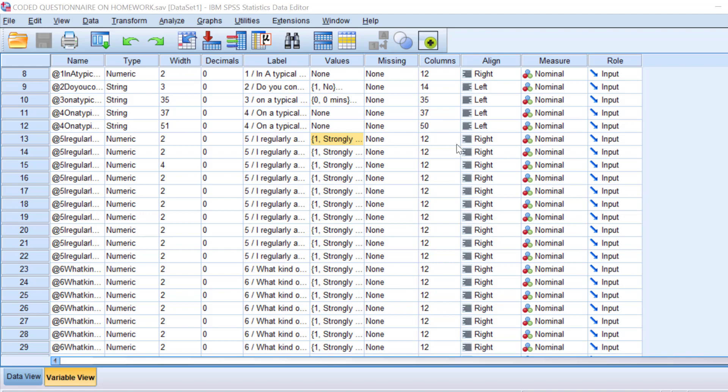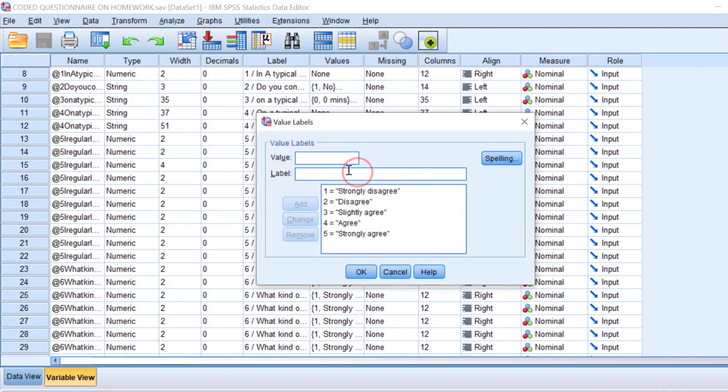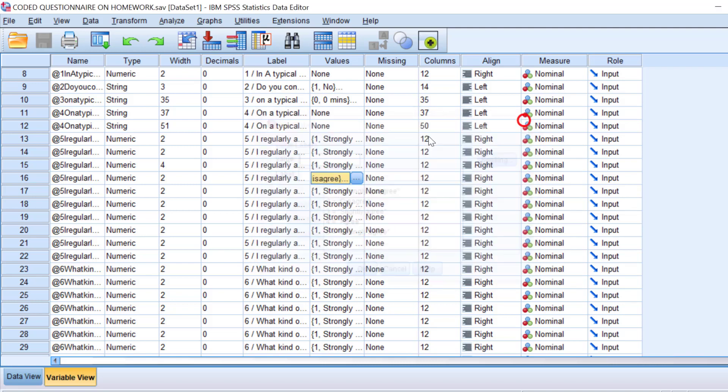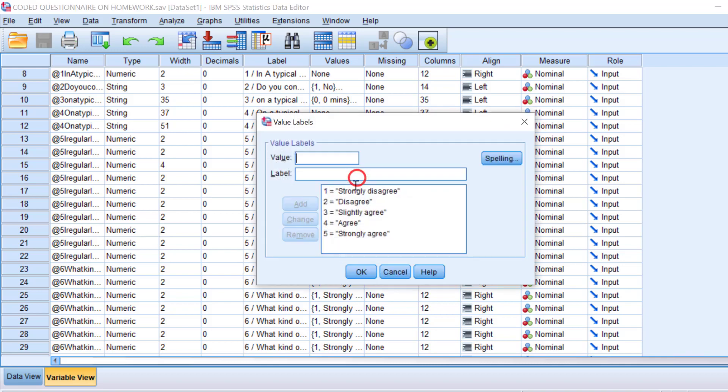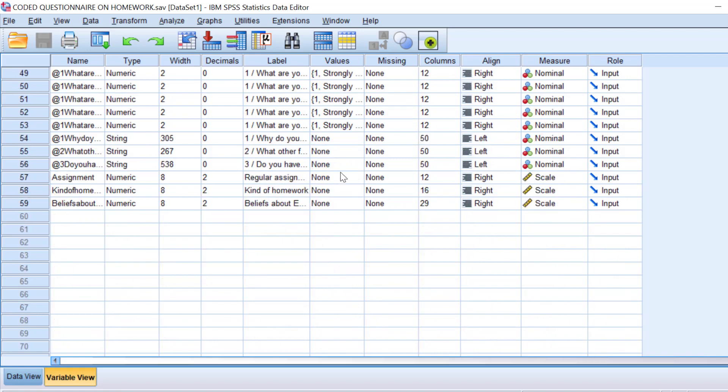If we want to do this using SPSS, we can either compute the confidence intervals of one item that is coded from strongly disagree to strongly agree, or we can even compute the whole Likert scale, the mean score of Likert scale like this.